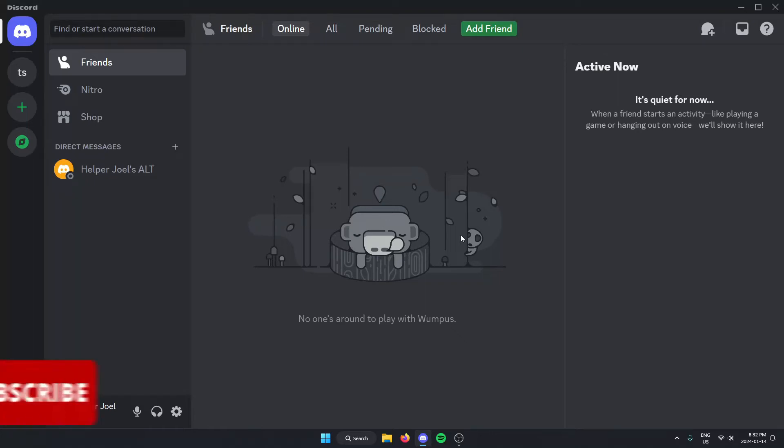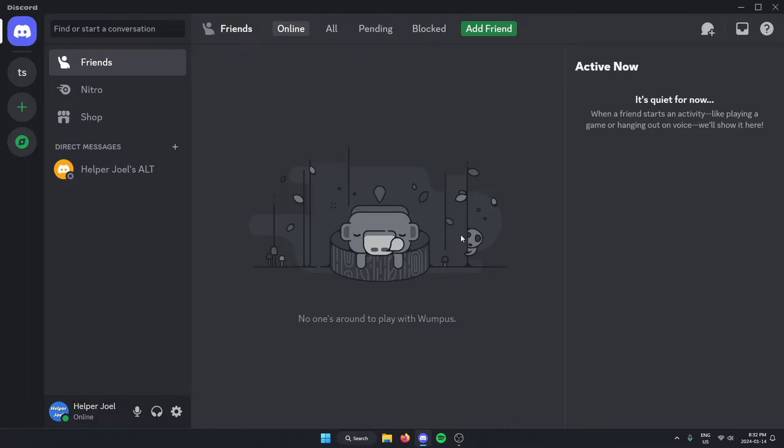Hey everyone, it's Helper Joel here. In this video, I'm going to show you how to add the Jockey Music Bot into your Discord server.